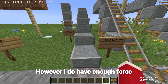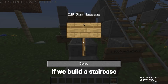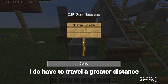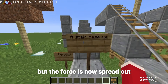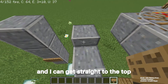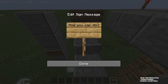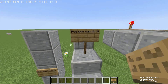However, if we use a staircase — which is just a modified inclined plane — I do have to travel a greater distance, but the force is now spread out, and I can get straight to the top of those four blocks without an issue.